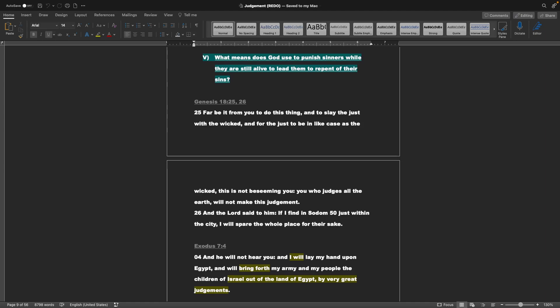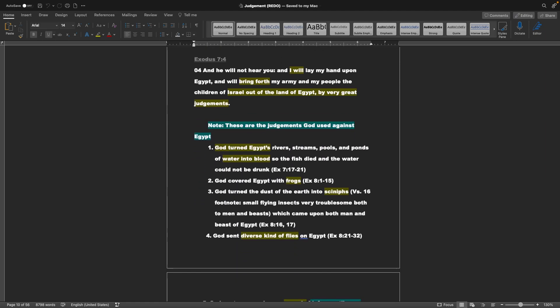What means does God use to punish sinners while they are still alive to lead them to repent of their sins? Genesis chapter 18, verse 25 and 26: Far be it from you to do this thing, and to slay the just with the wicked, and for the just to be in like case as the wicked. This is not beseeming you. You who judge all the earth will not make this judgment. And the Lord said to him, If I find in Sodom 50 just within the city, I will spare the whole place for their sake.